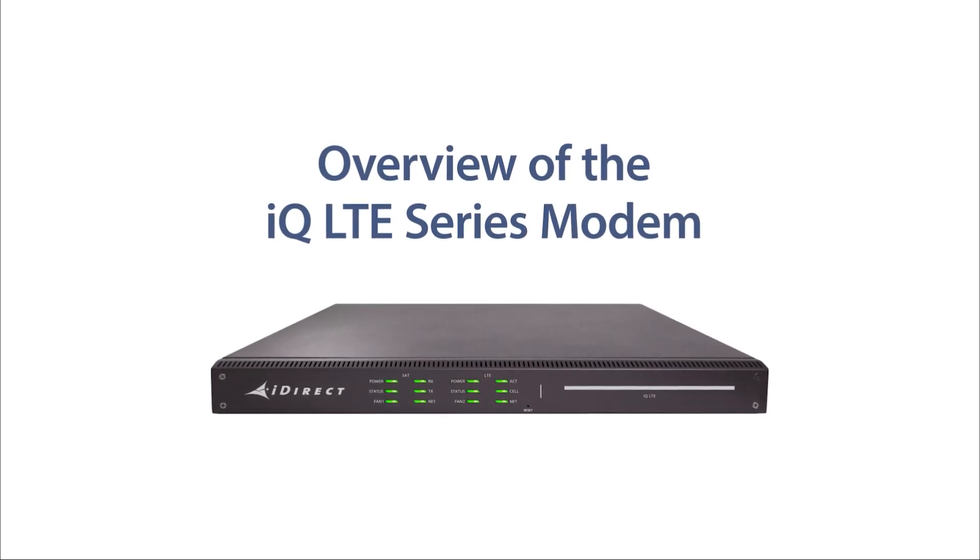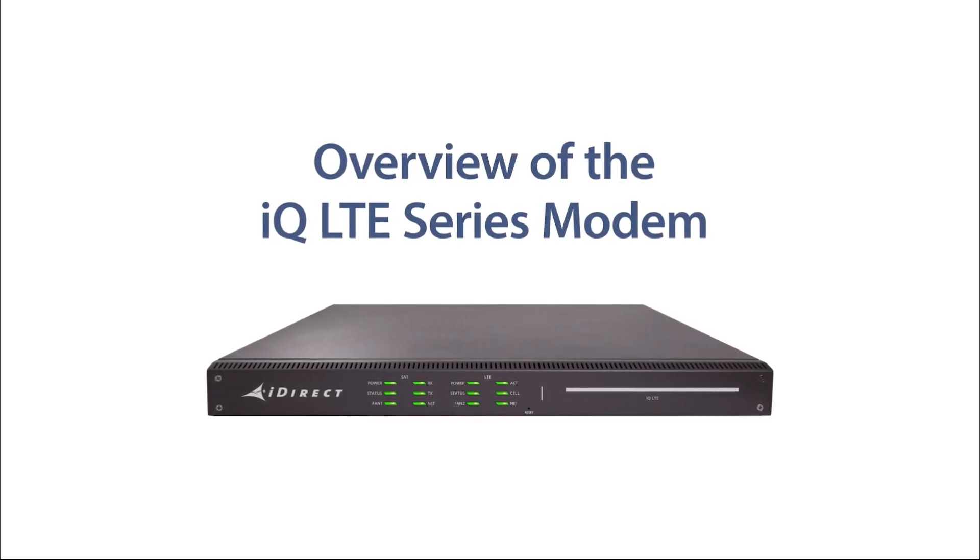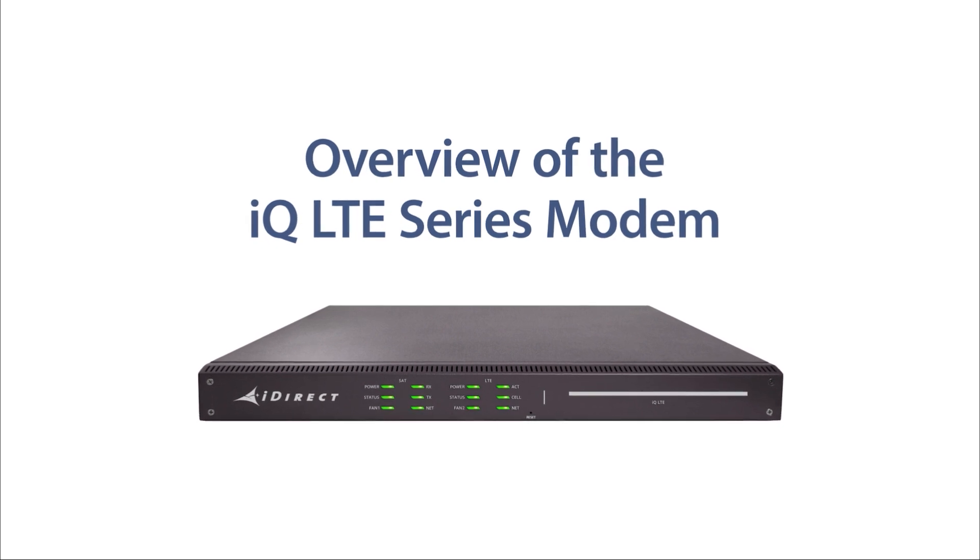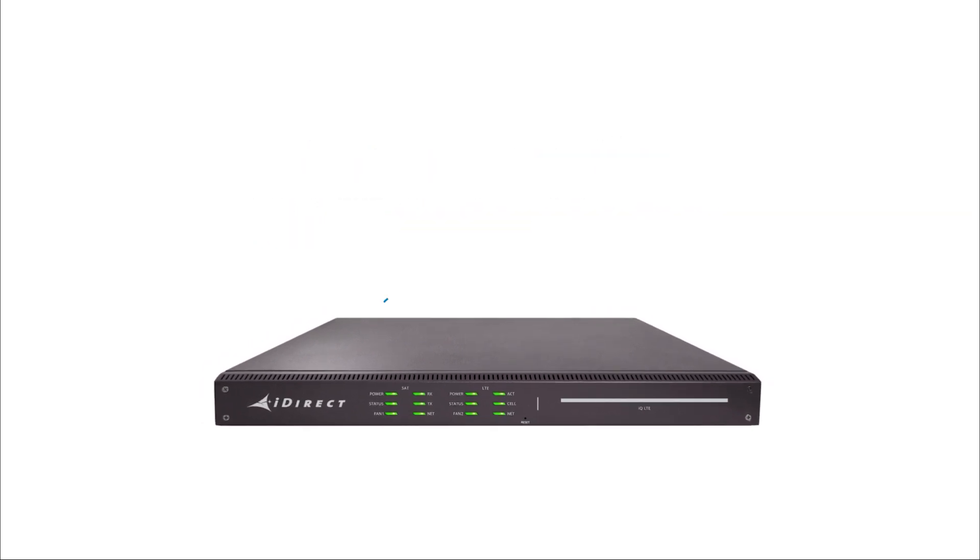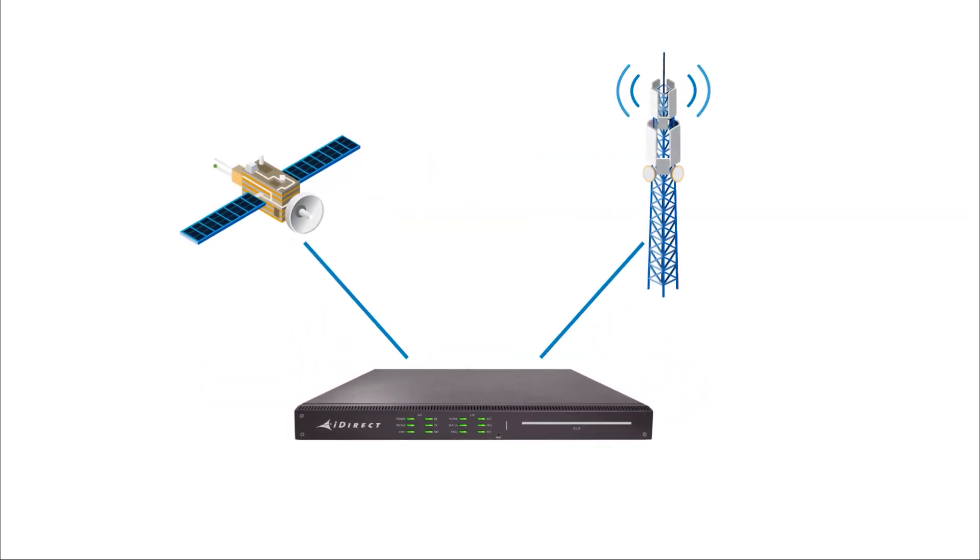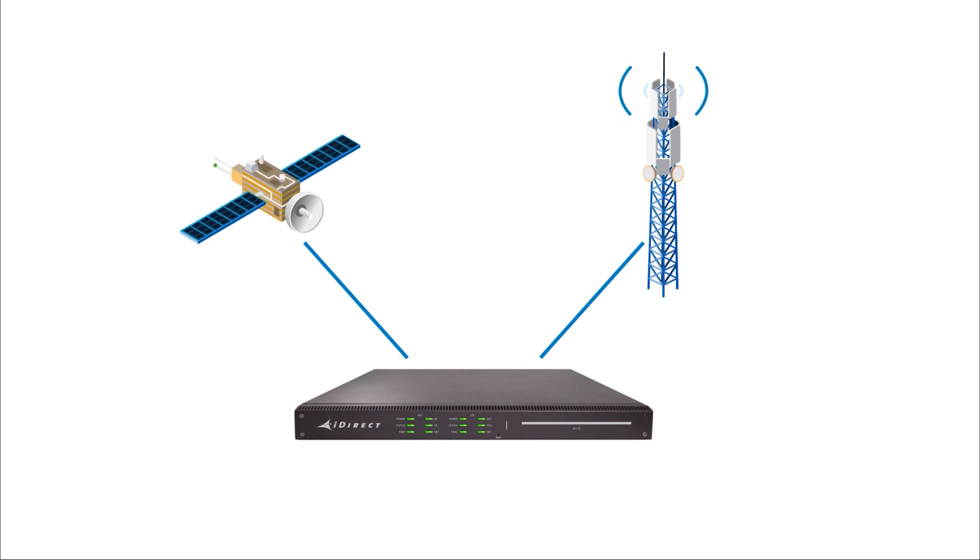This is an IQ LTE series remote by ST Engineering iDirect. It's one part satellite modem, one part cellular modem, and it's all about growing your business.